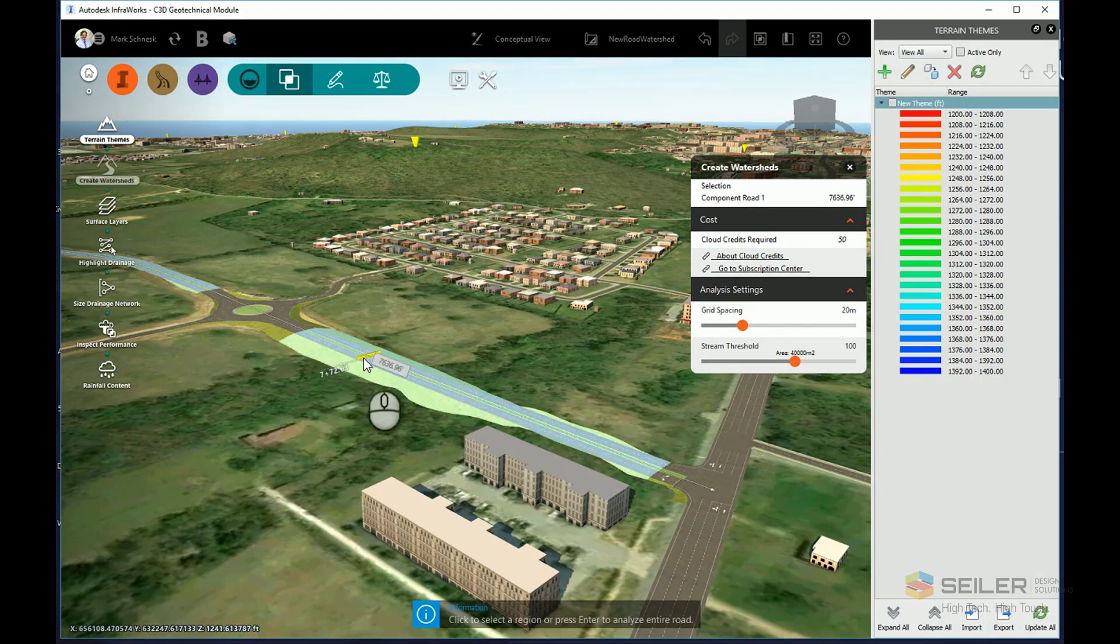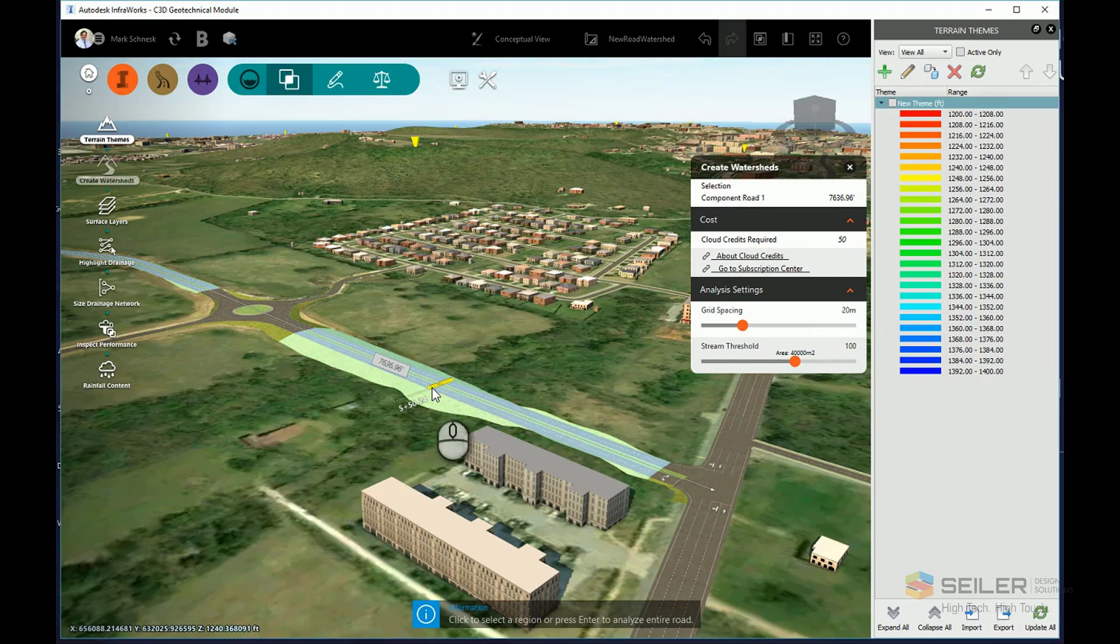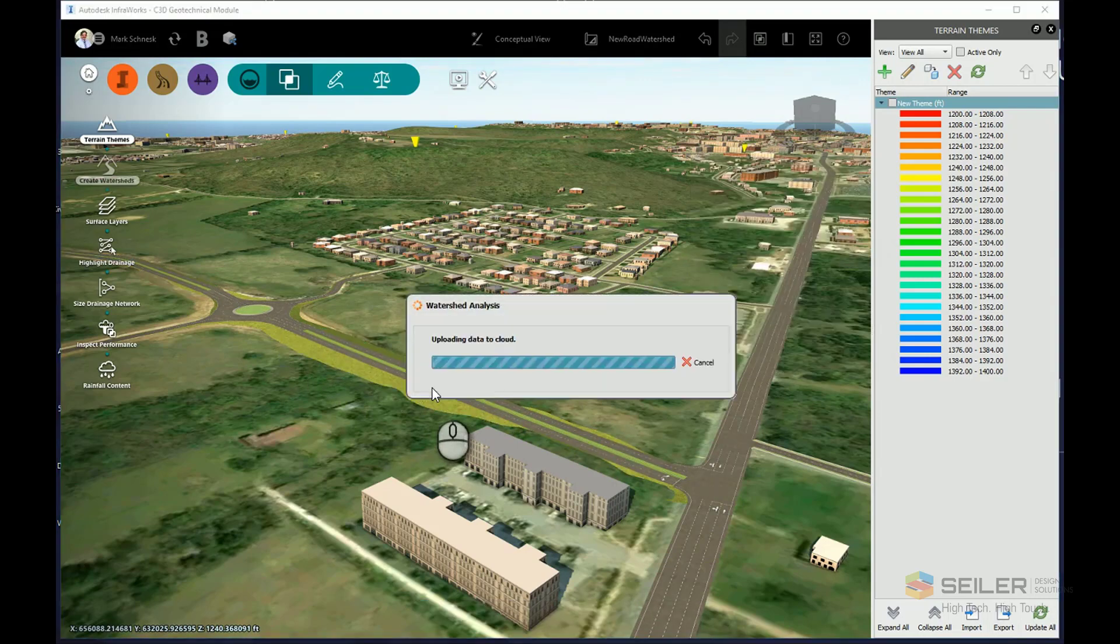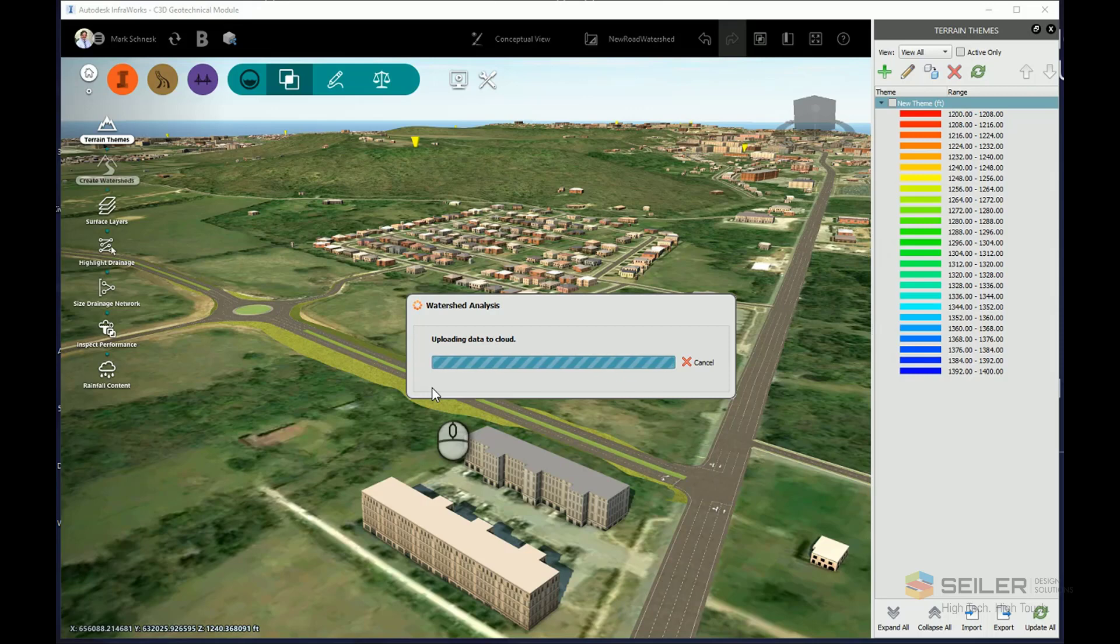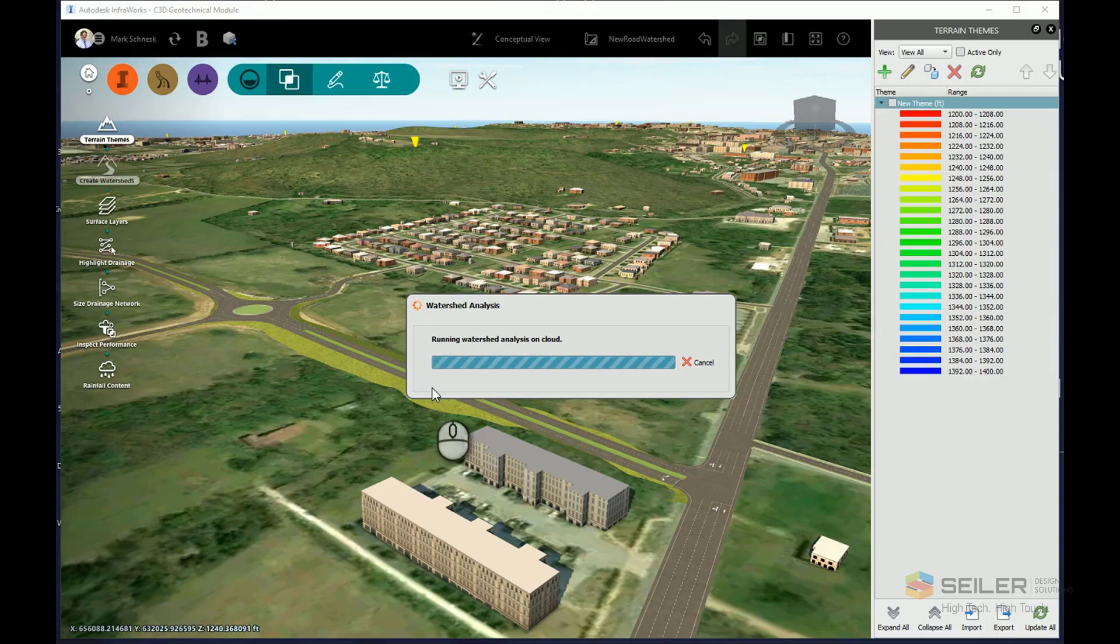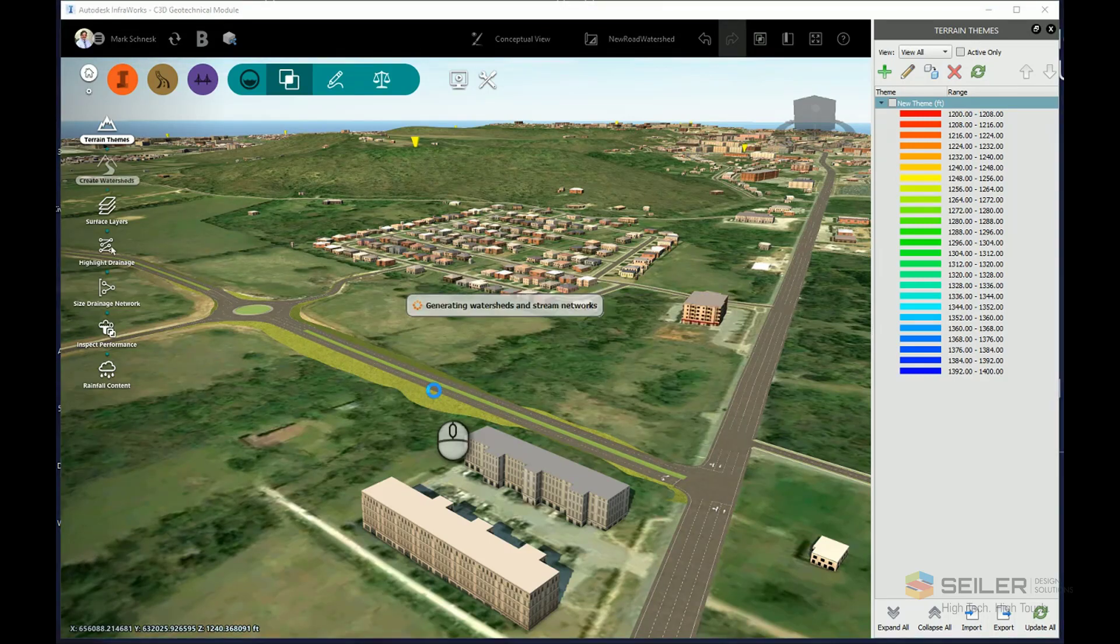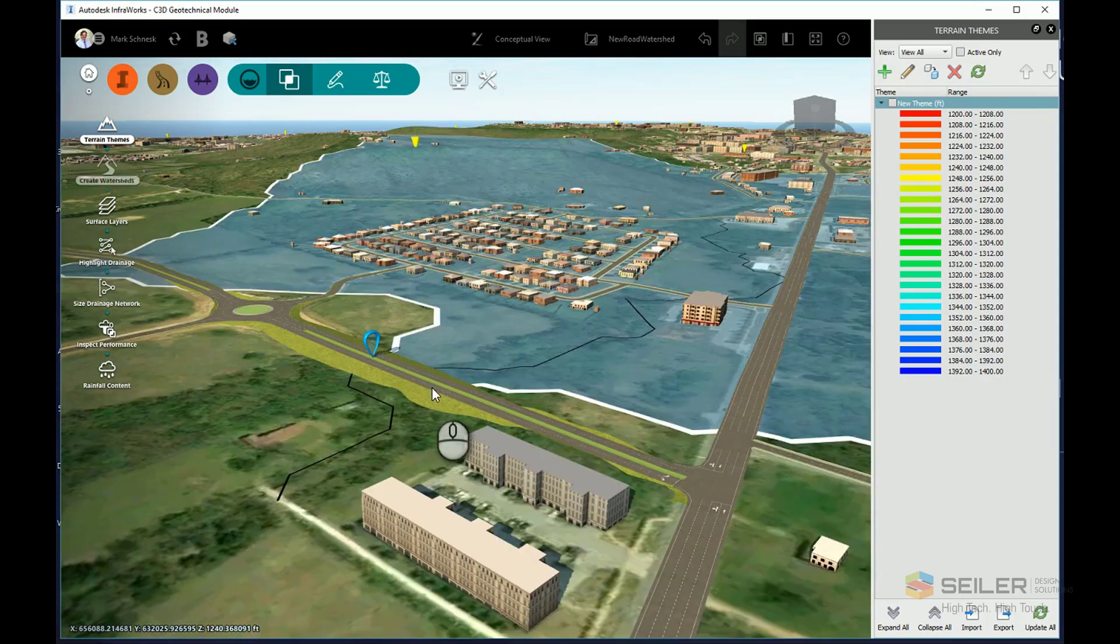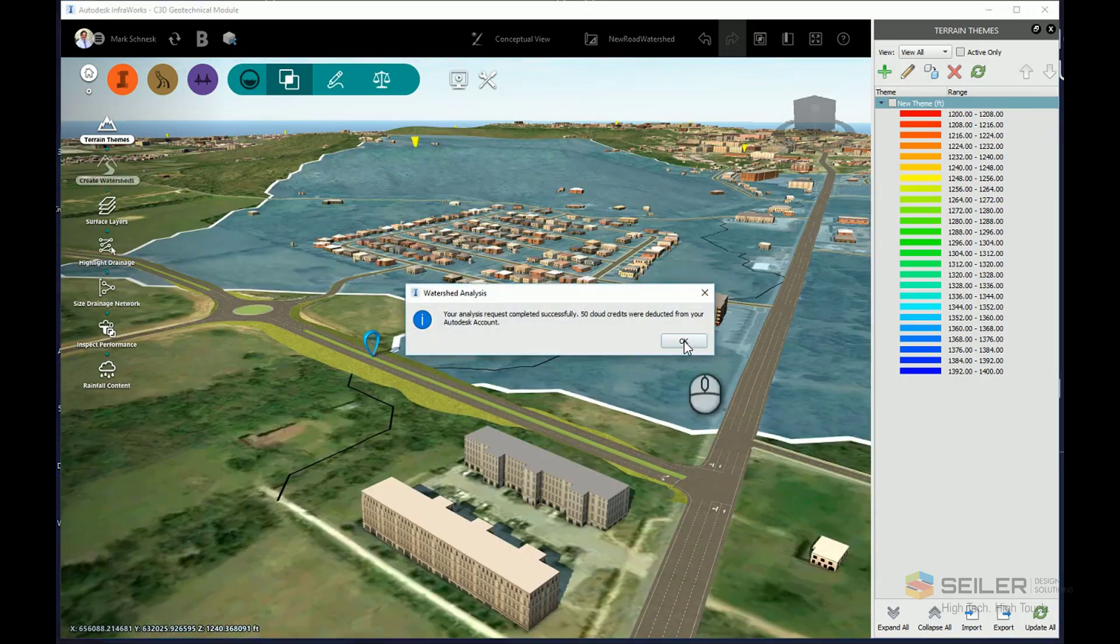Now I can do a partial analysis by choosing a starting and end station, but I'm going to go ahead and click enter and analyze the entire component road. Now this will take a few seconds here. It's going to upload the data to the Autodesk server. Depending on the complexity of your model, it might take one or two minutes. But once the analysis is done, it's going to download that analysis to my model and create a coverage area showing the drainage area.